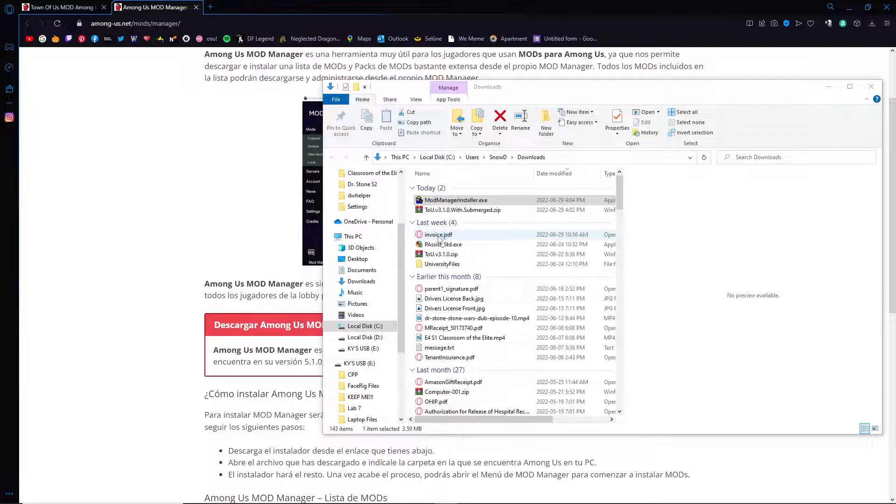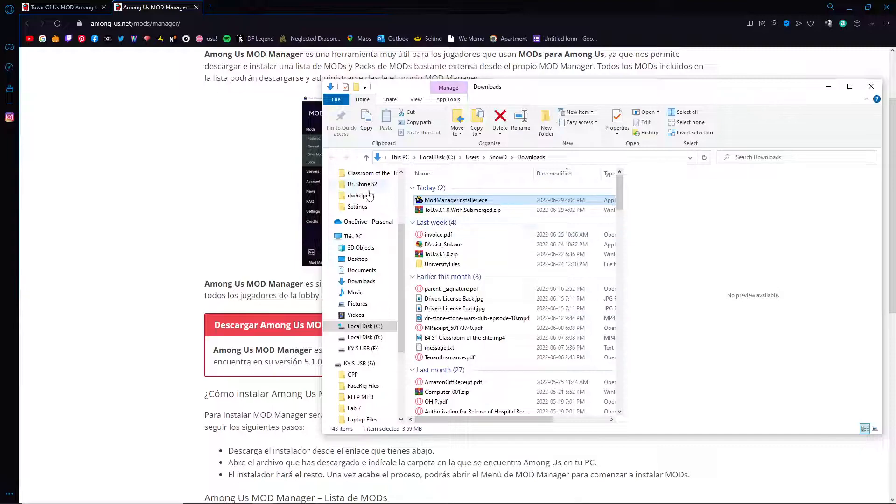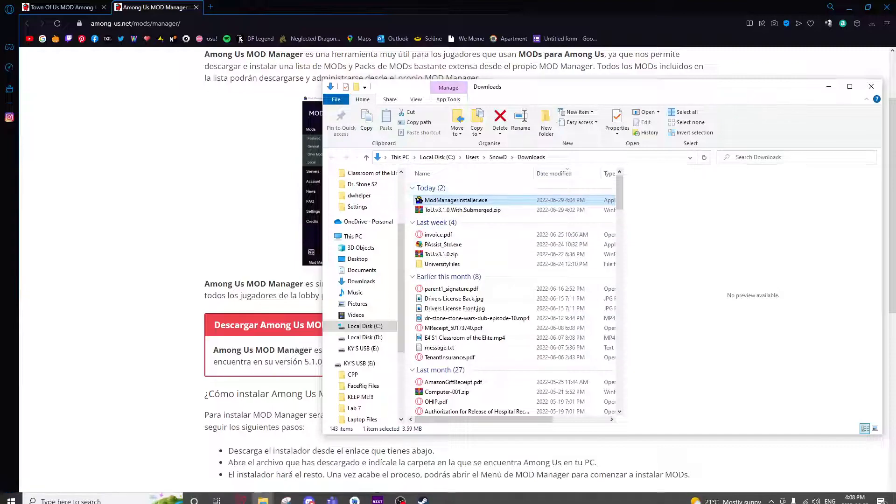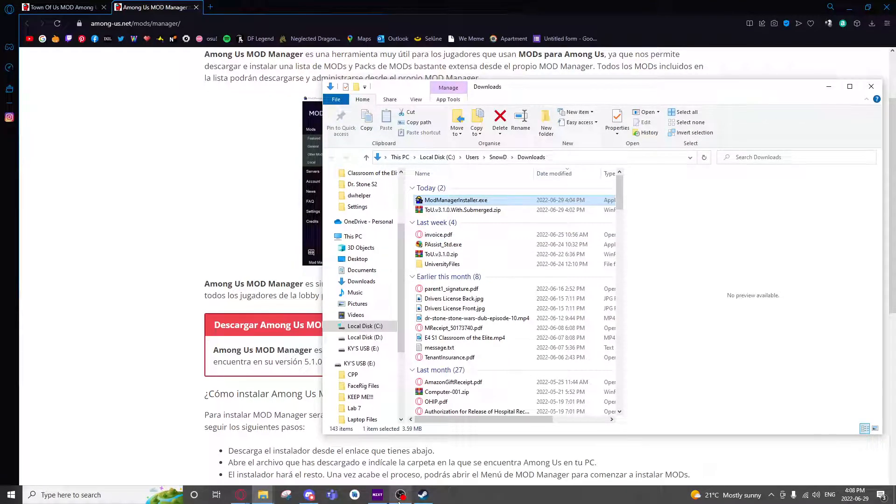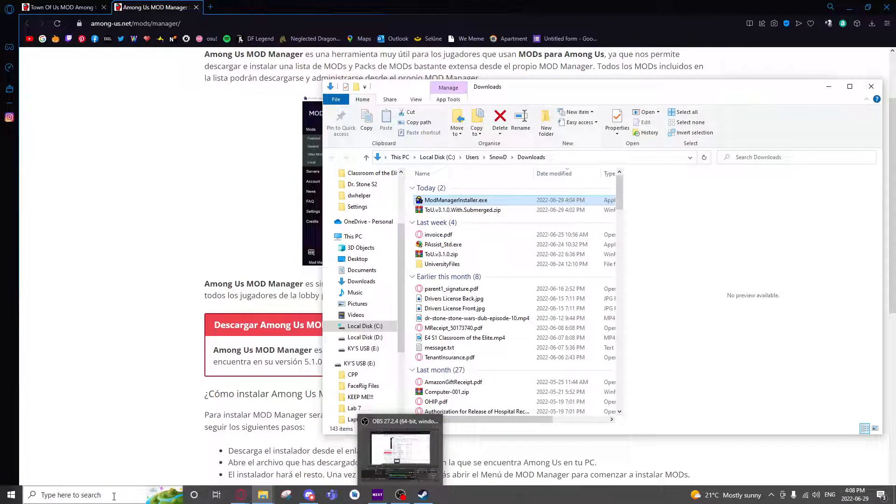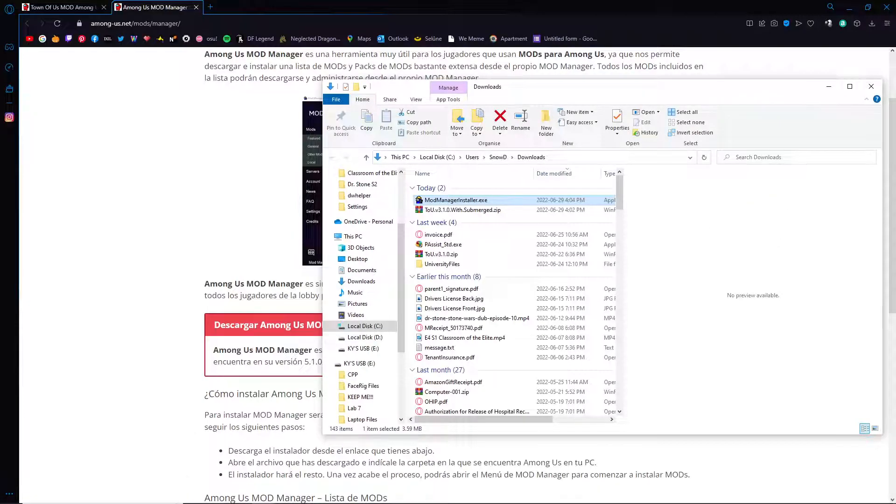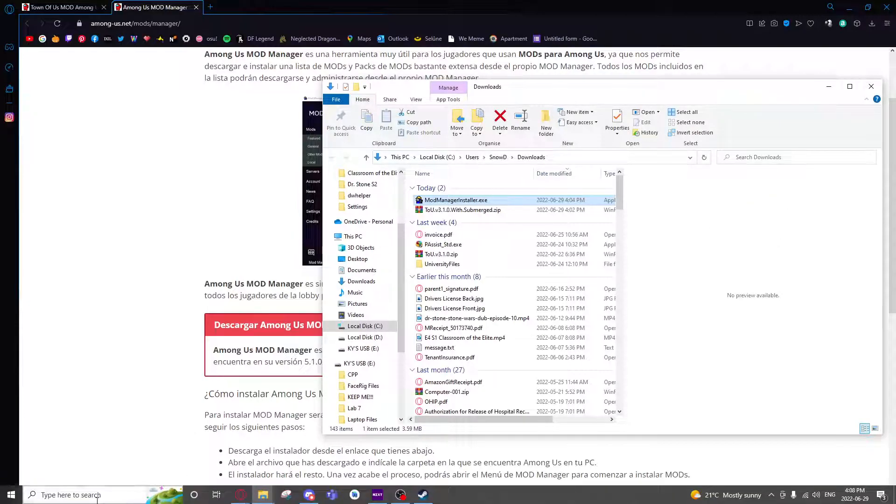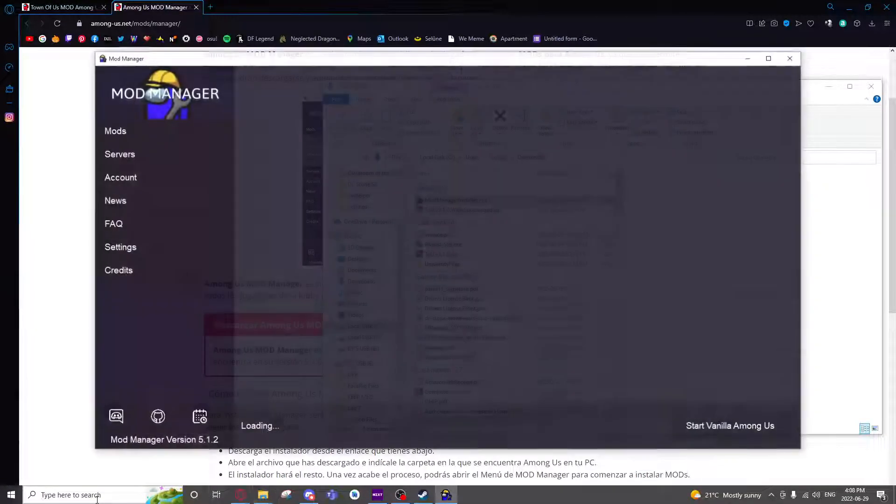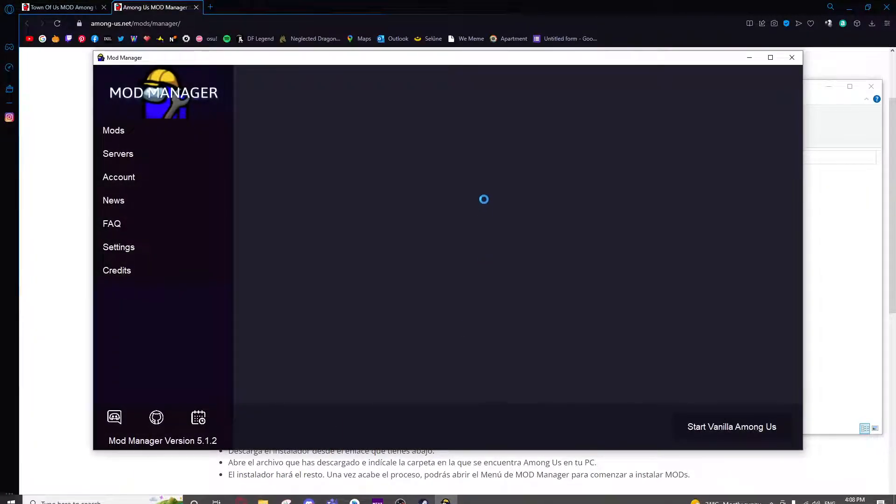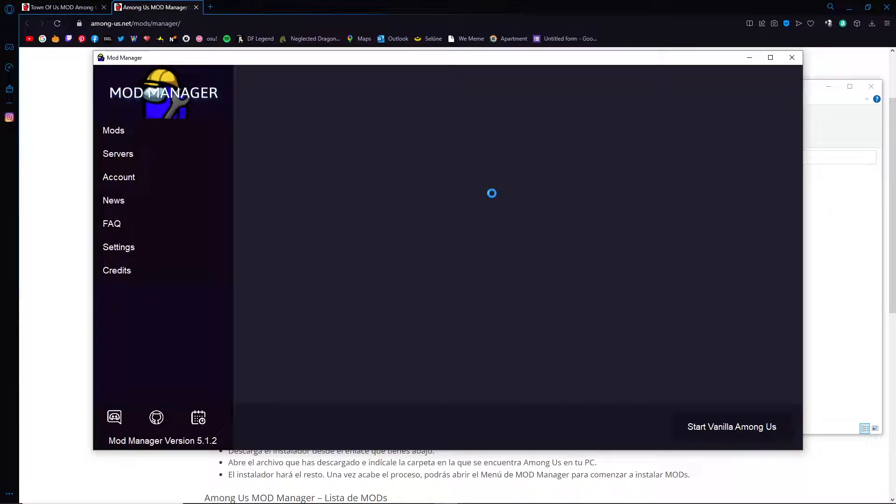Once you're done you can launch the mod manager and it should pop up just in a moment. If it does not, you can always search it up in the taskbar or if you did make a desktop shortcut it will be on your desktop.